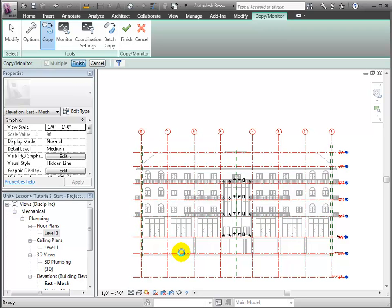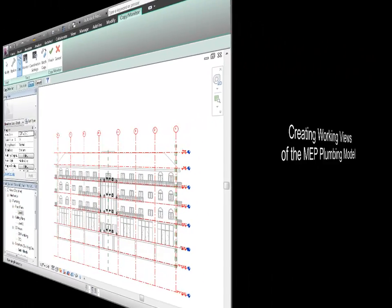We'll skip this step here, but remember we would still need to do the same in the south elevation view in order to copy the grids running in the north-south direction. Let's create some working views to assist with our plumbing design tasks.